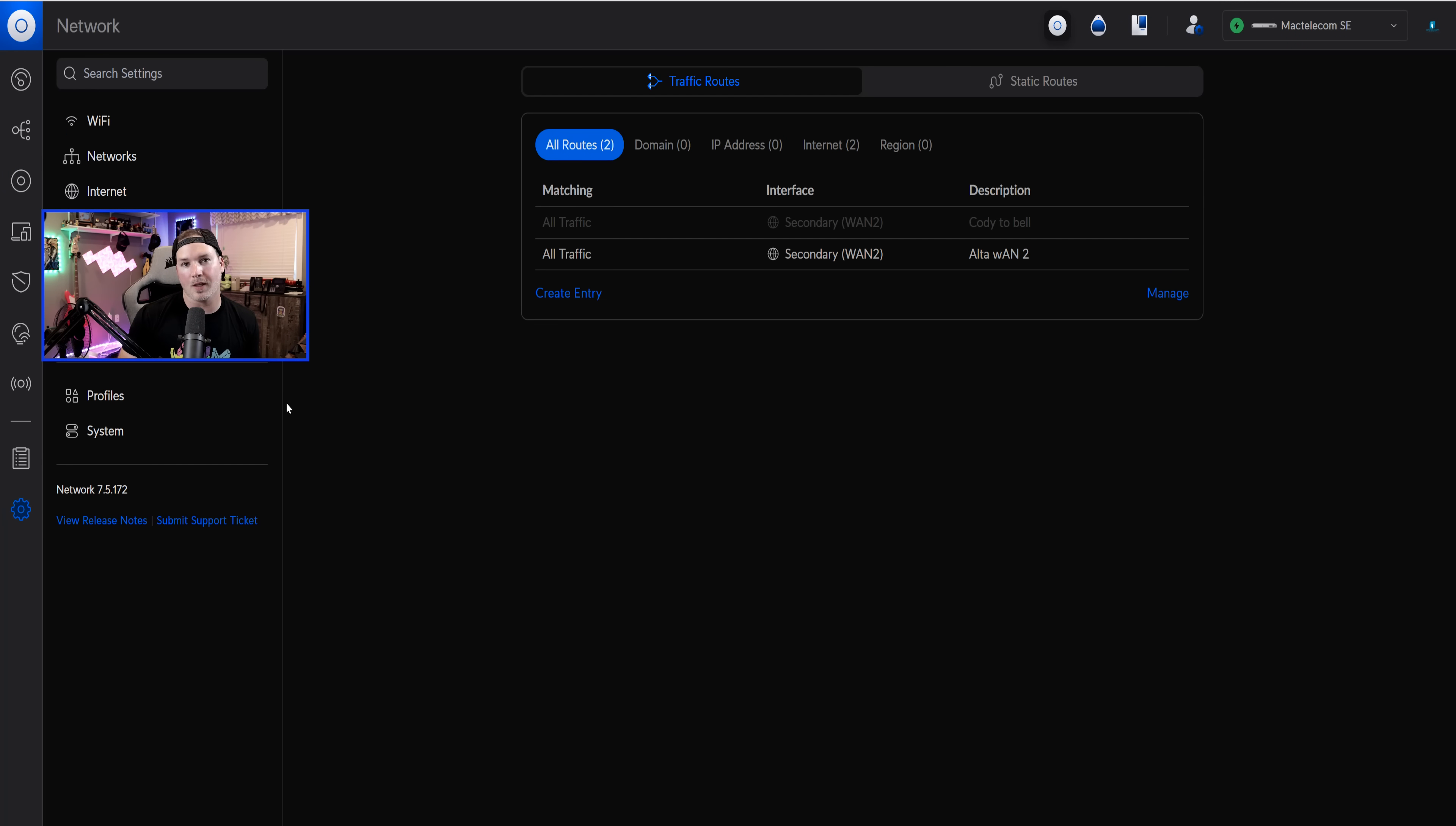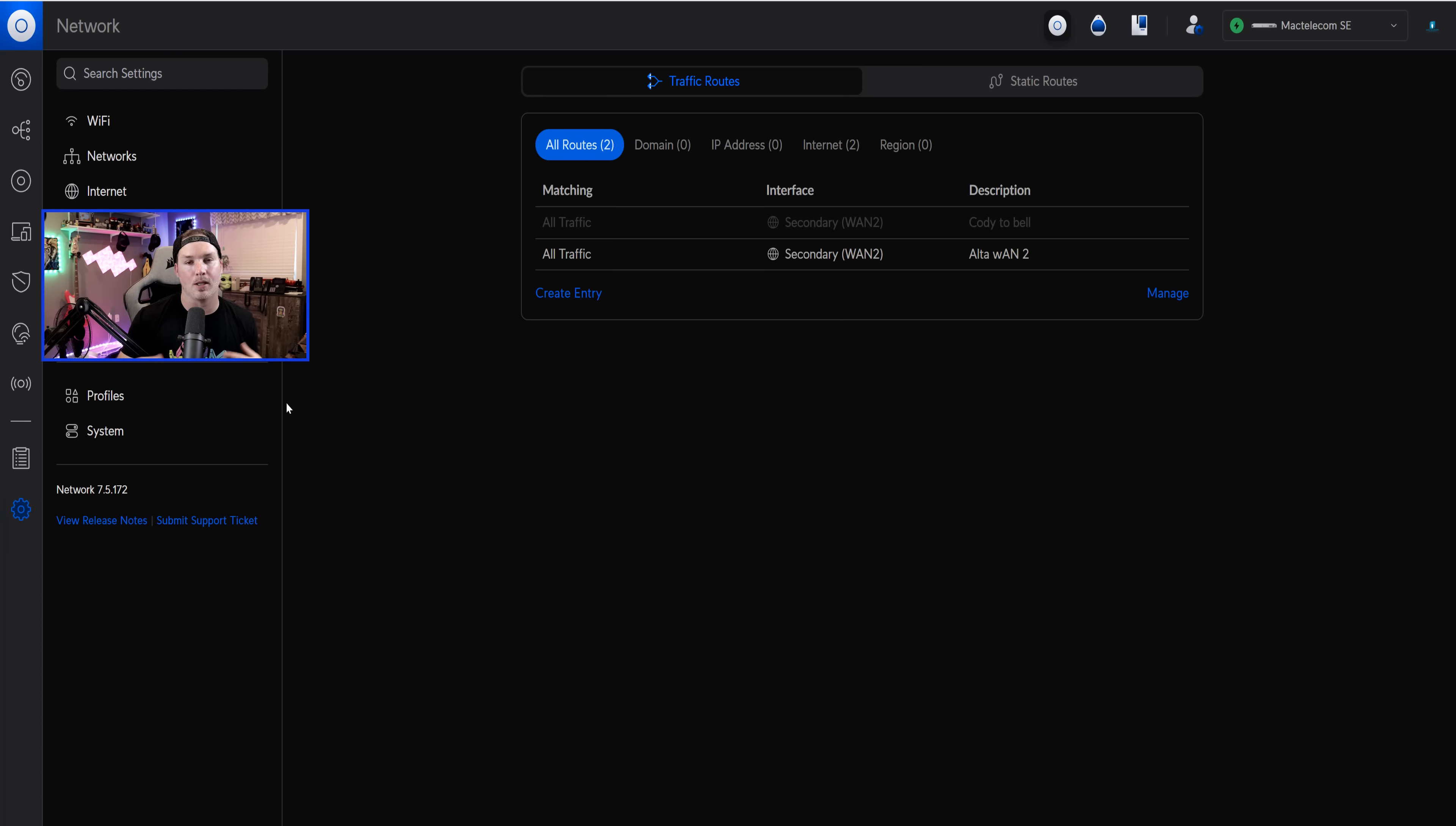A couple other things, they have deprecated the Facebook Wi-Fi authorization, which was available a couple years ago, but Facebook is dropping support for it. So that's going to be completely gone. If you're using it before, you won't be able to use it now.